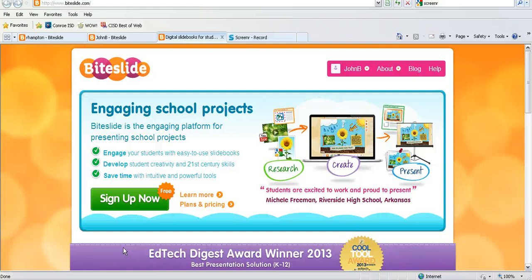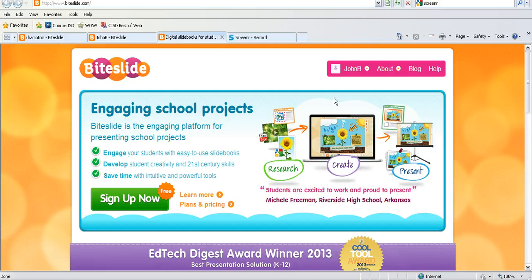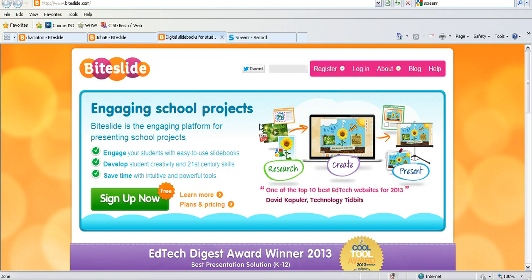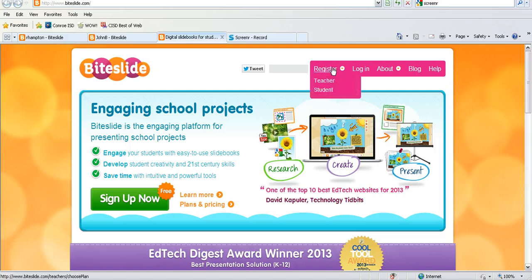ByteSlide is a poster maker that teachers can sign up for. You sign up for an account. Just click on register and then you can register as a teacher.